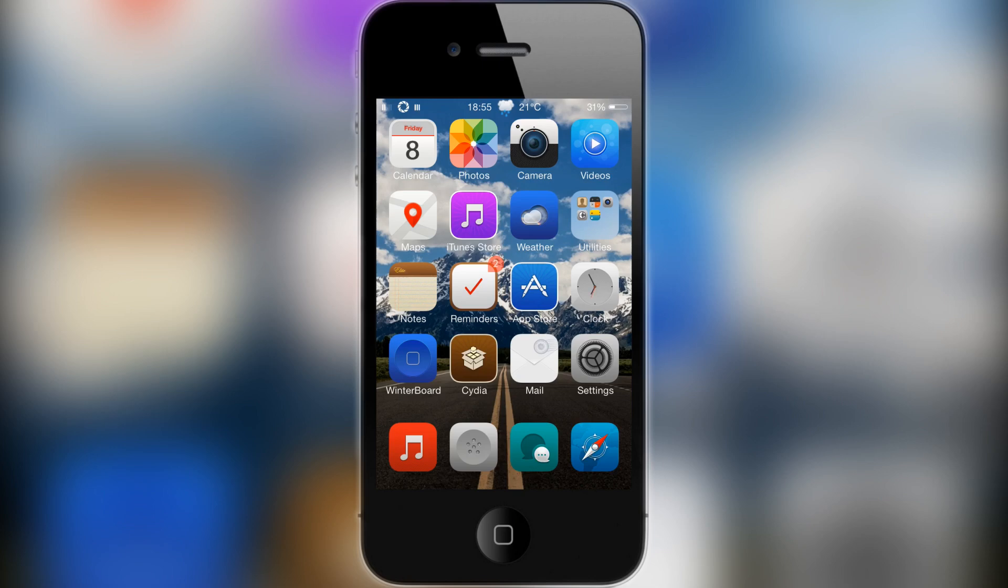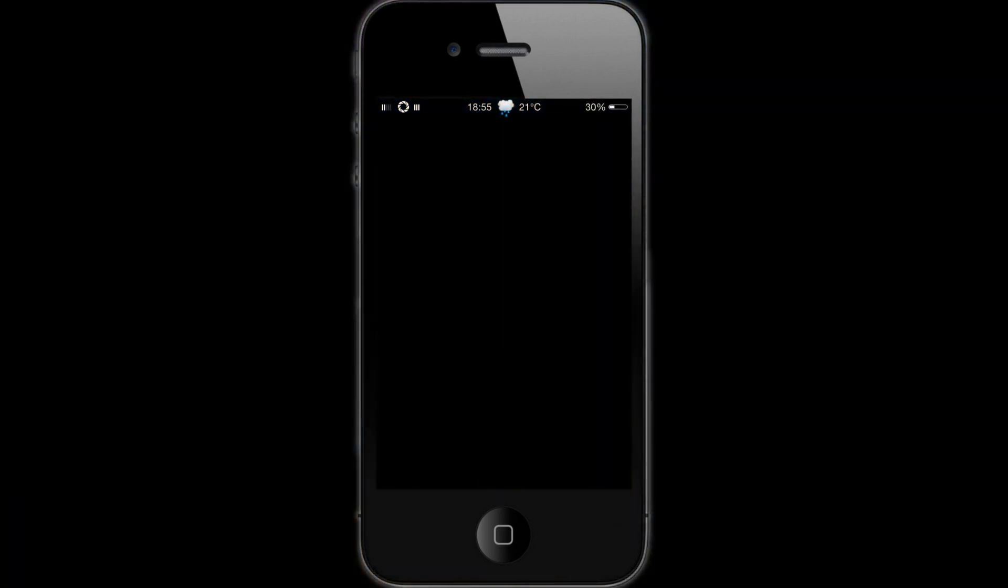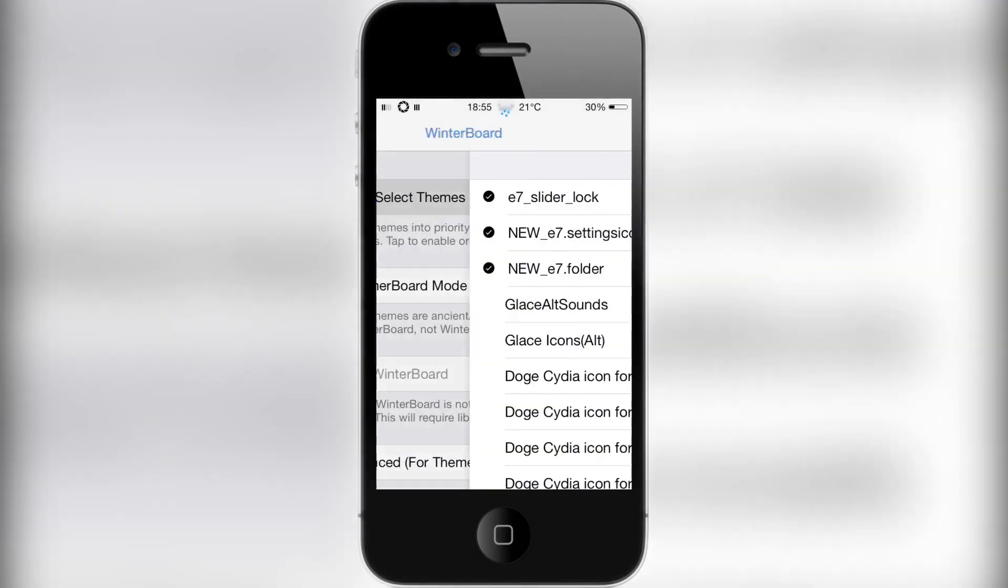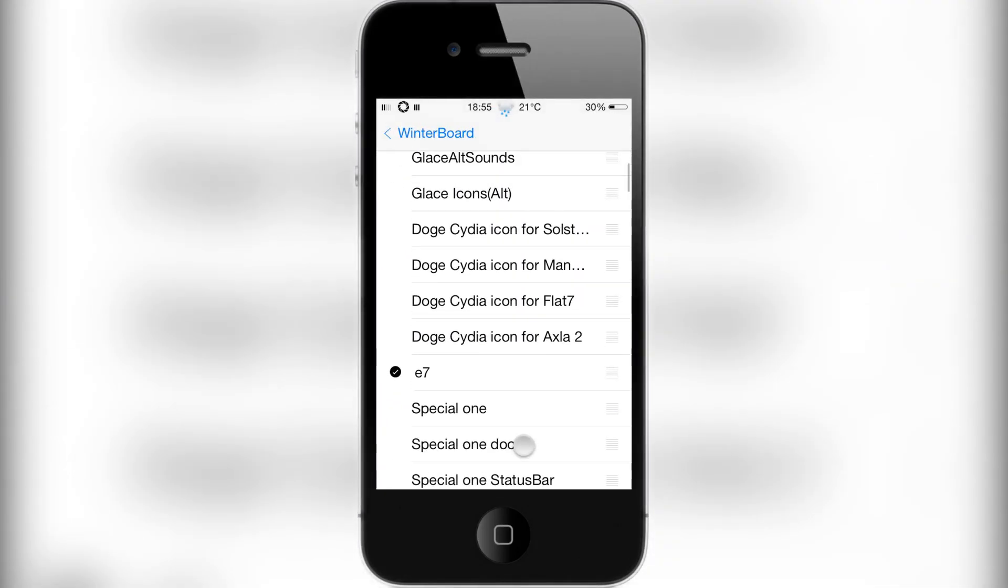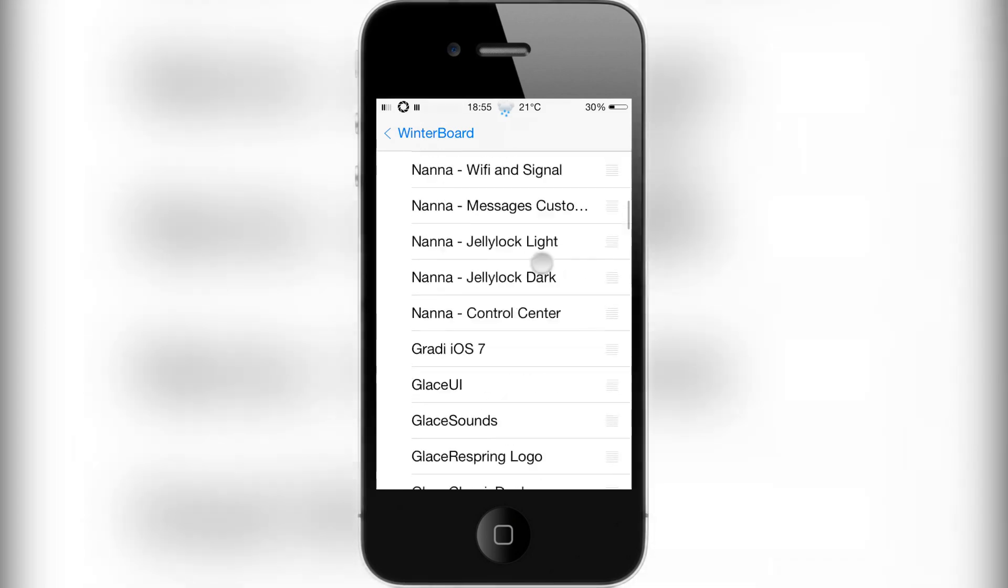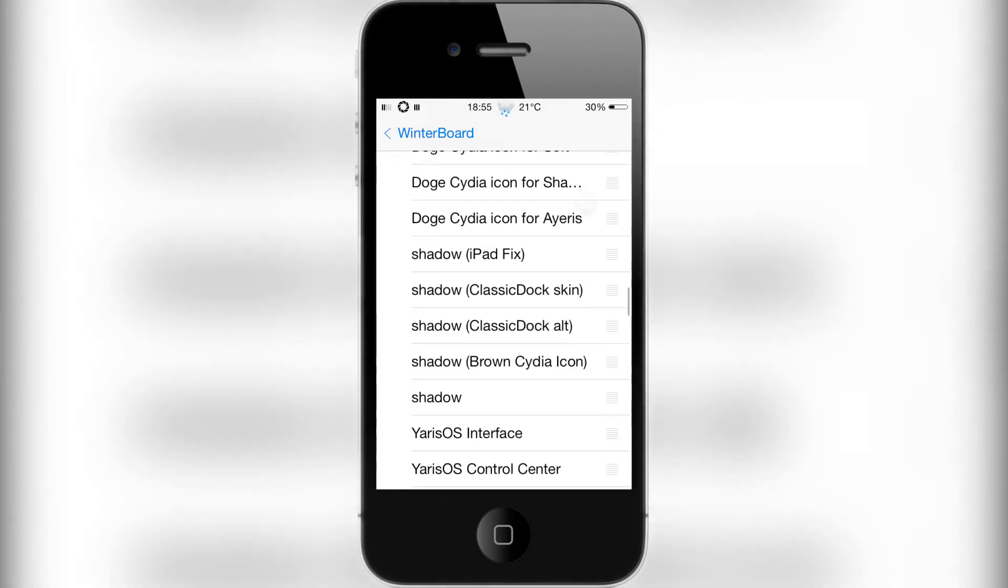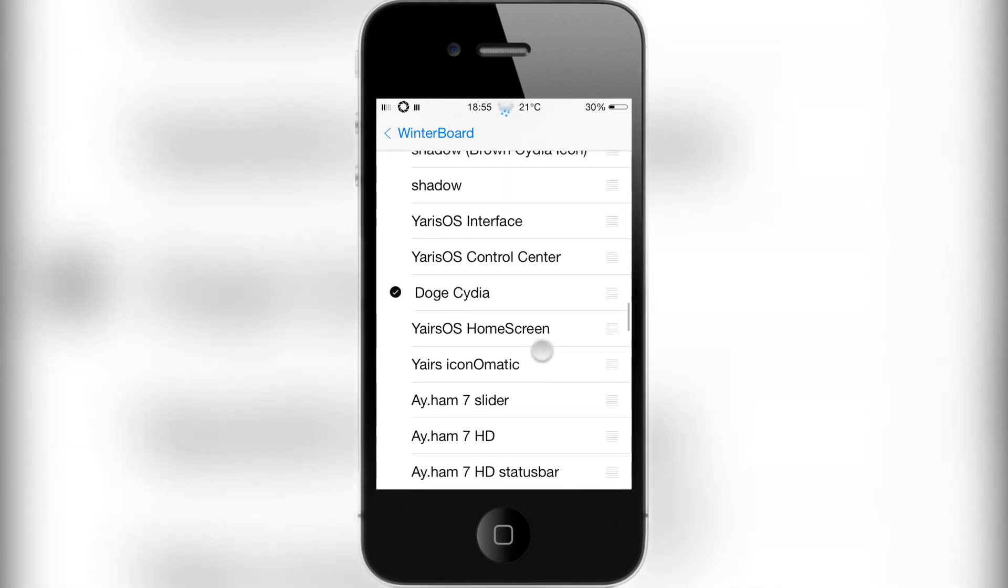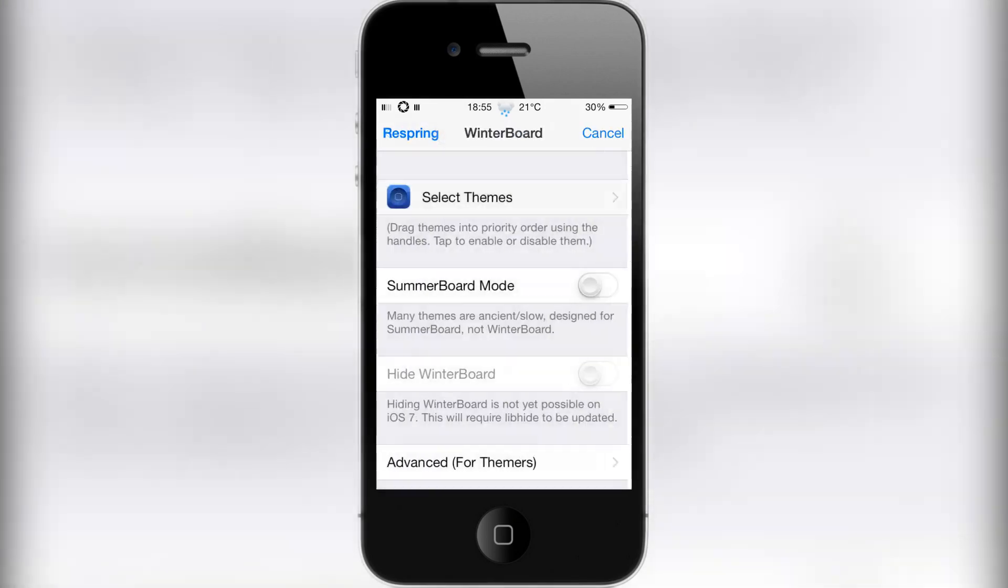You basically have to know about Doge to understand this tweak, but if you do, that's great. It's from the ModMyi repo and it is free. Once you've installed it, just head to Winterboard, select themes, and you'll have options for certain themes. If you scroll down, you'll find the one that enables the whole tweak itself called Doge Cydia.